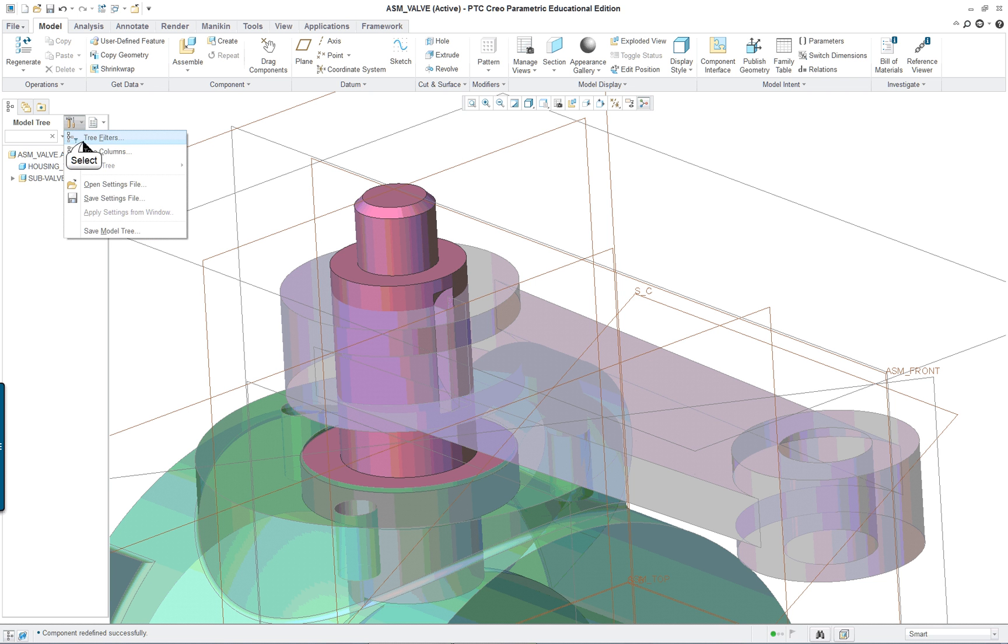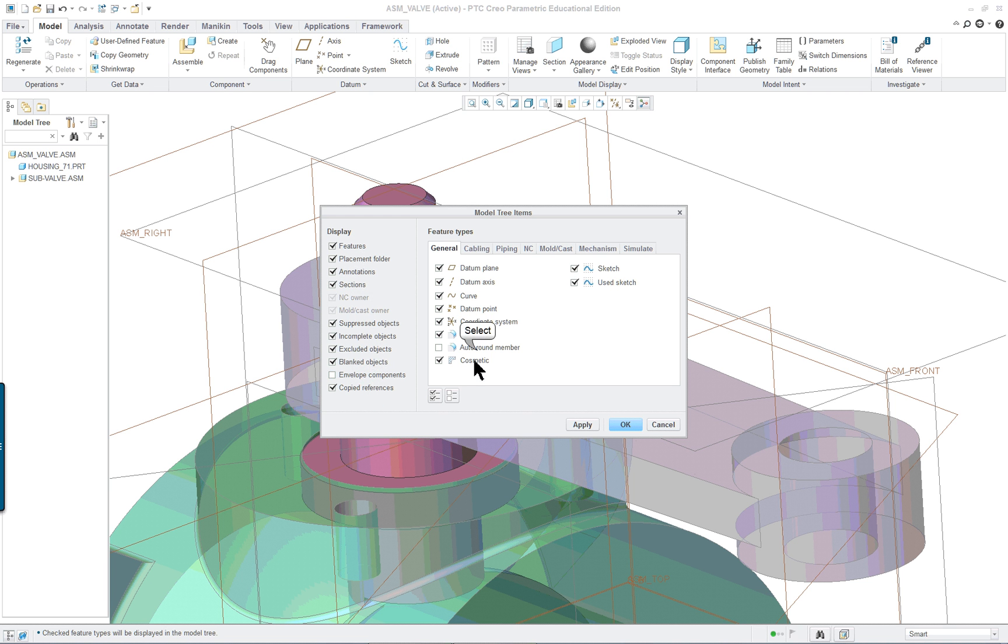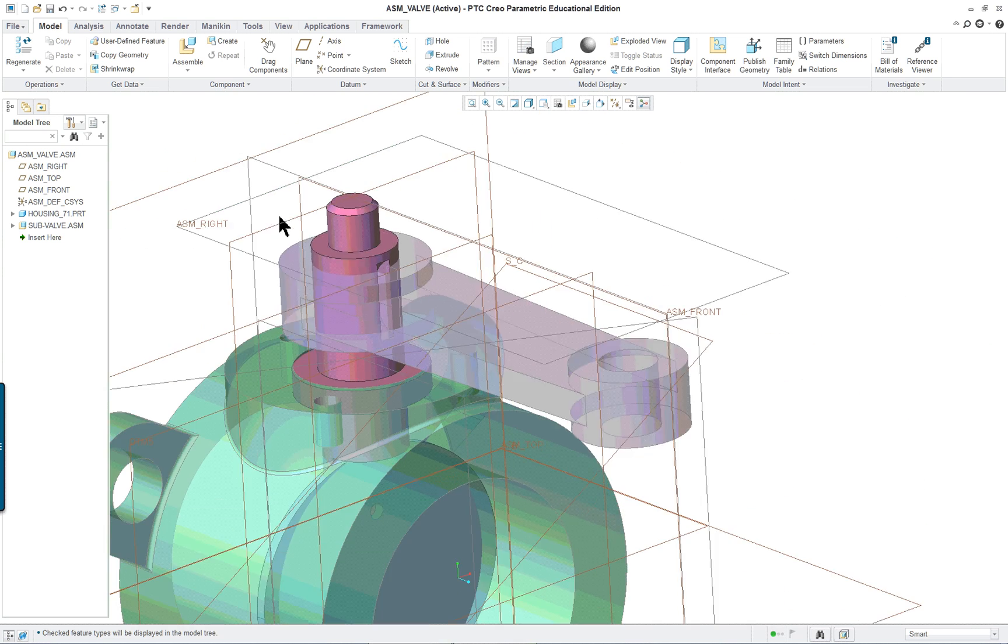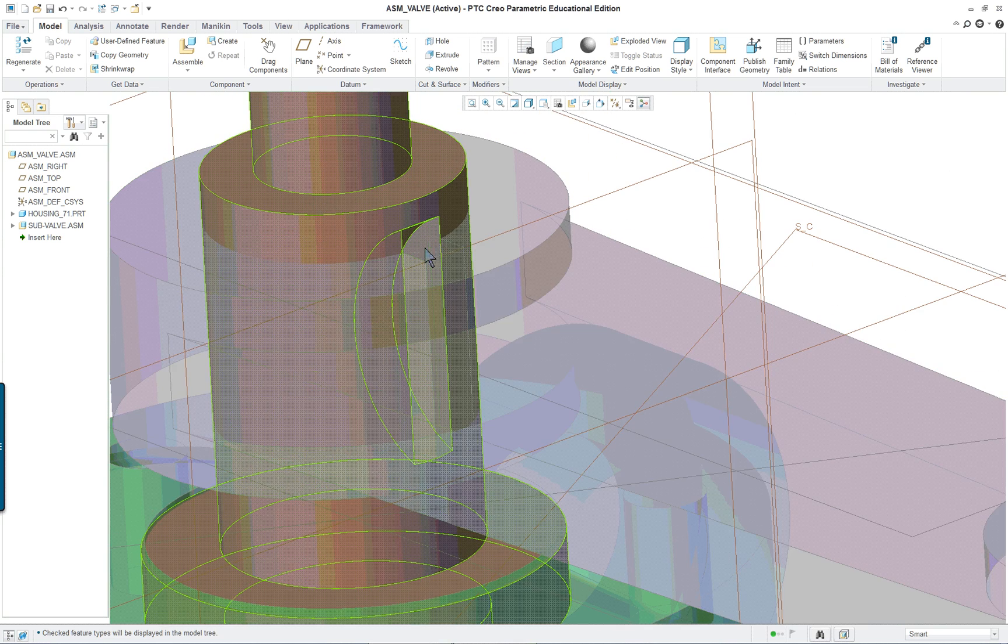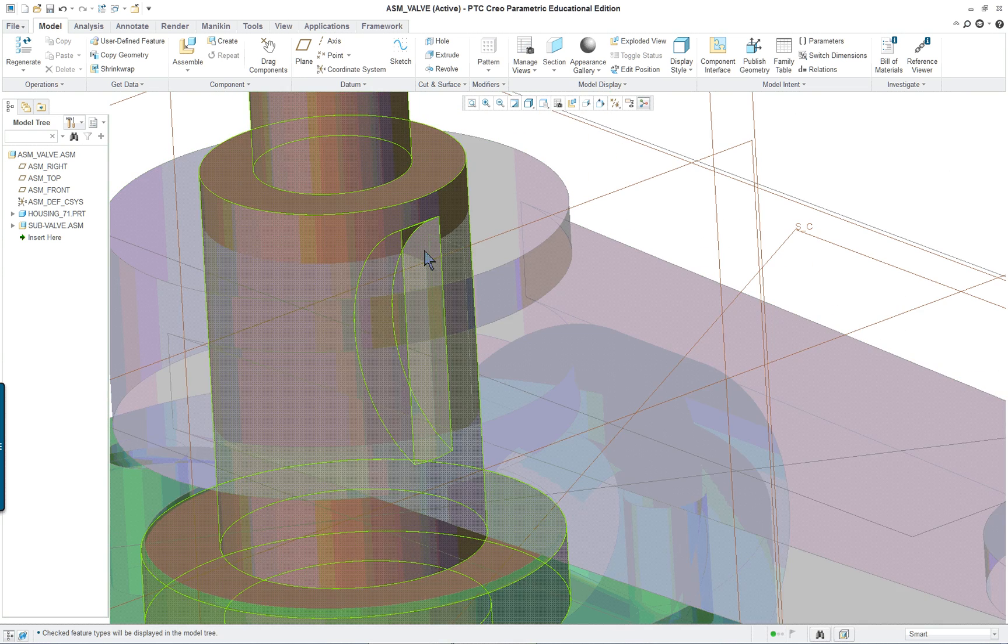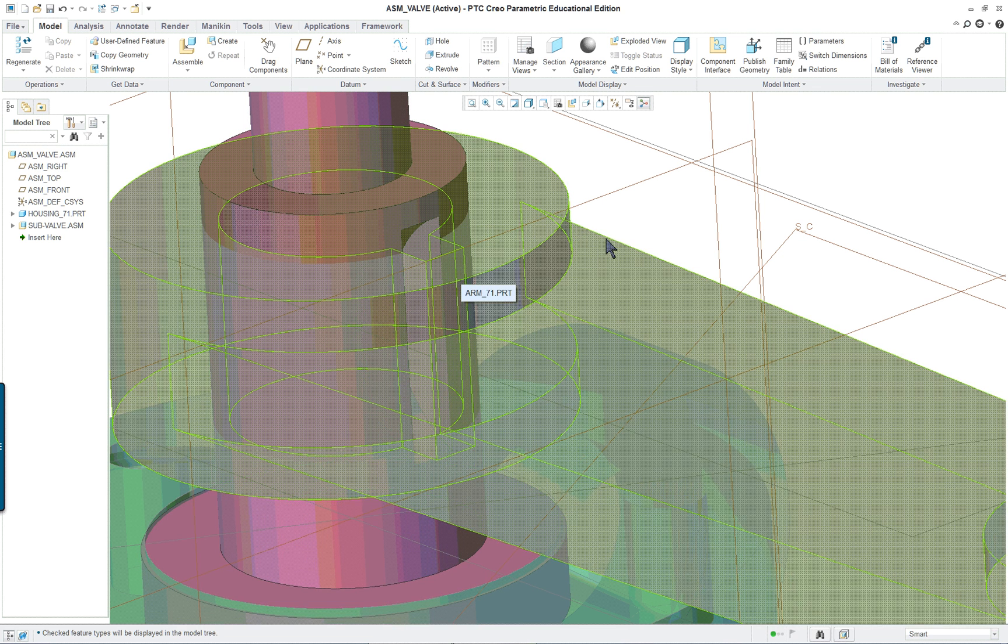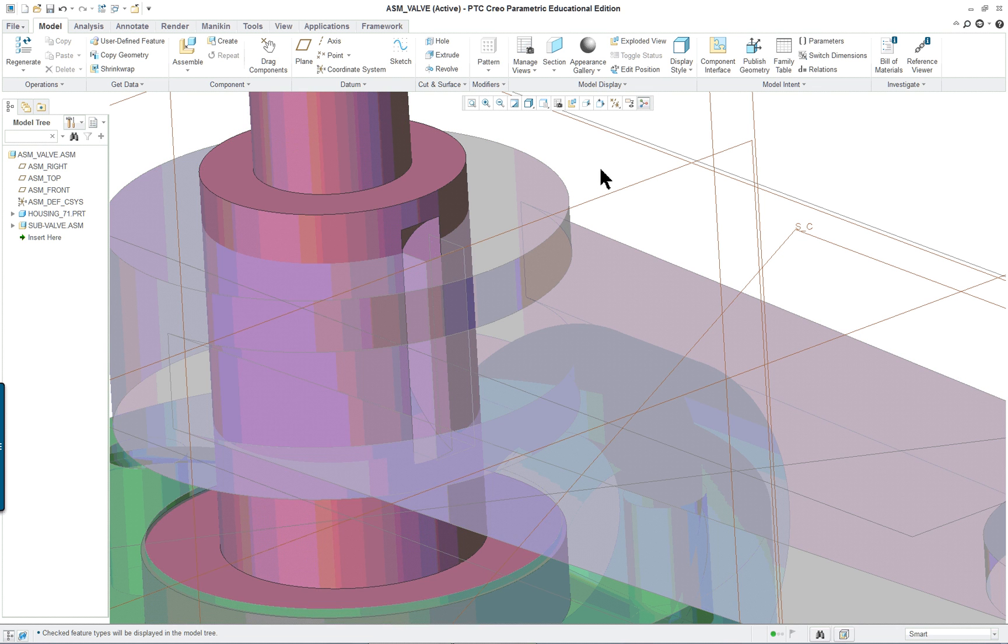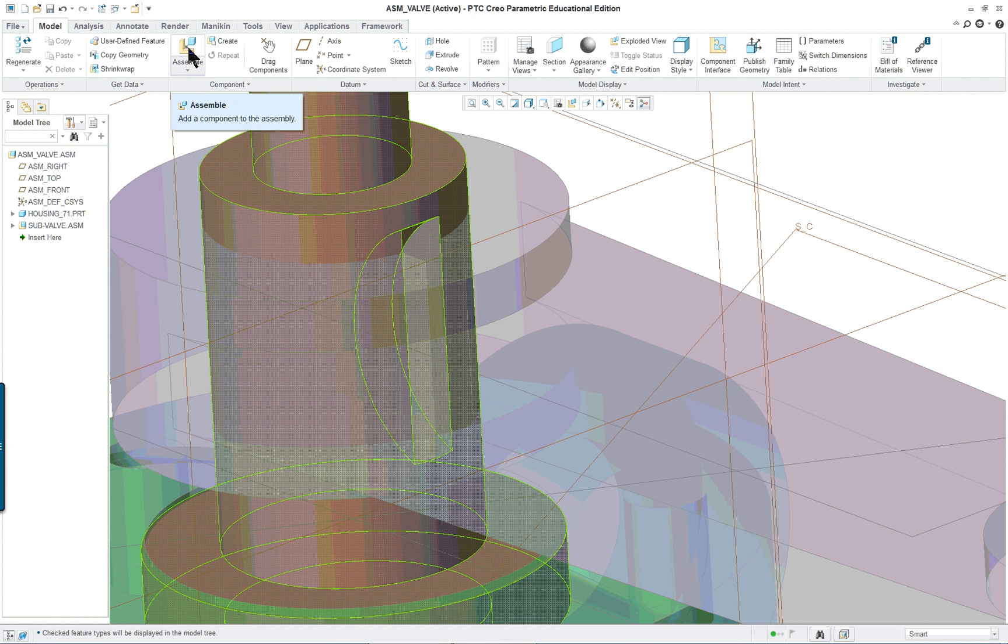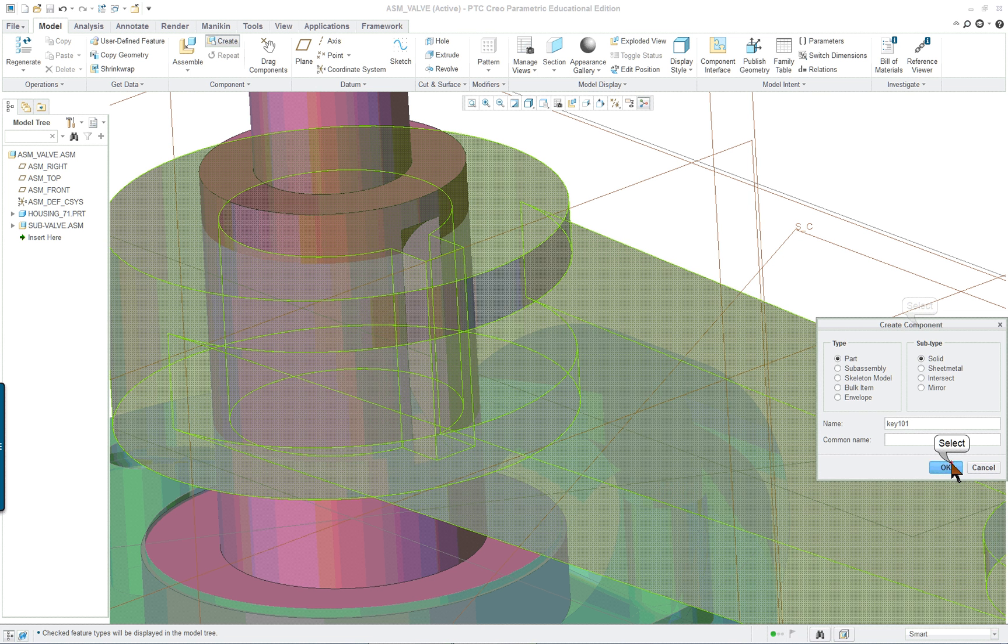I'm going to make sure my tree filters are all put in here. We definitely need the features. And what we're going to do is create a key. Now obviously this isn't something you'd normally do, but we're going to do it to practice top-down design. So instead of clicking on assemble, we're going to click on create and type in key.